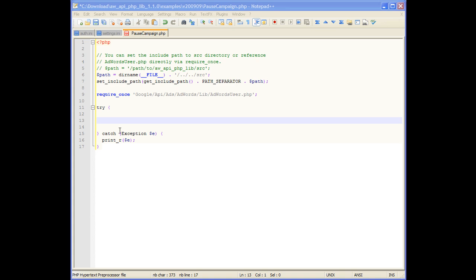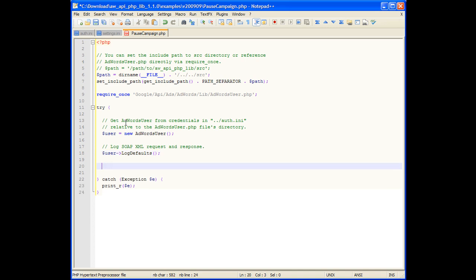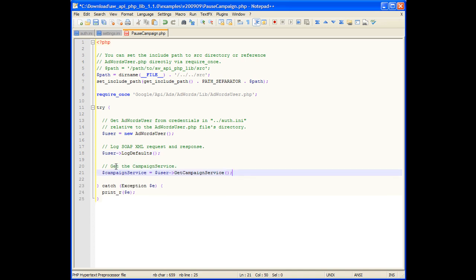Next, we'll create the adwords user object, which will load the credentials from the auth.ini file set earlier, and then enable logging. The campaign service can be retrieved from the adwords user using the getCampaignService method.